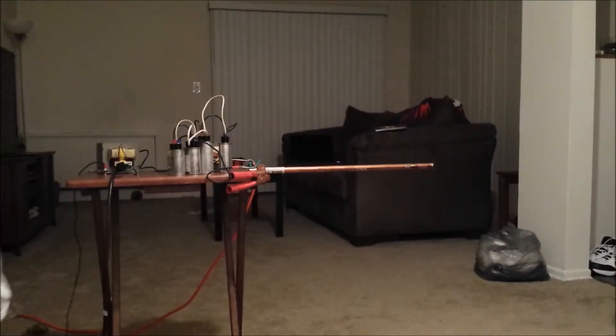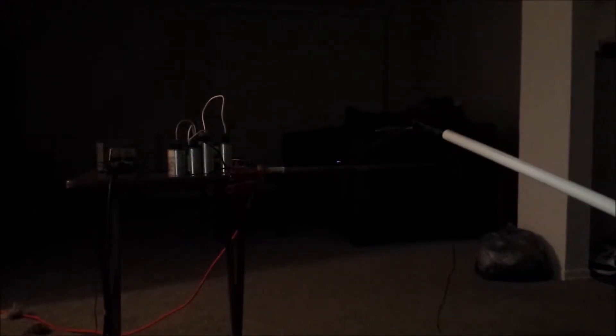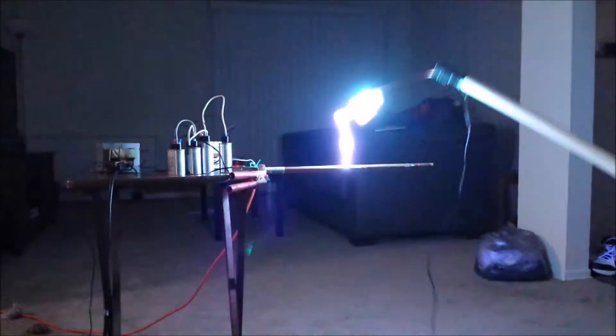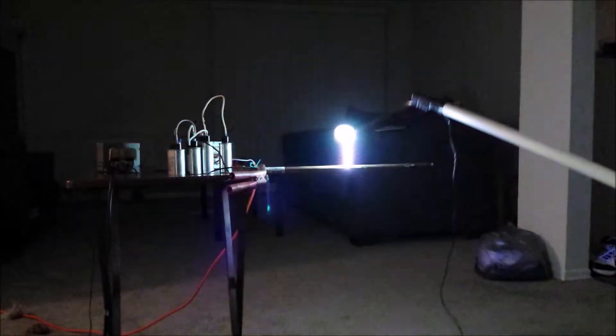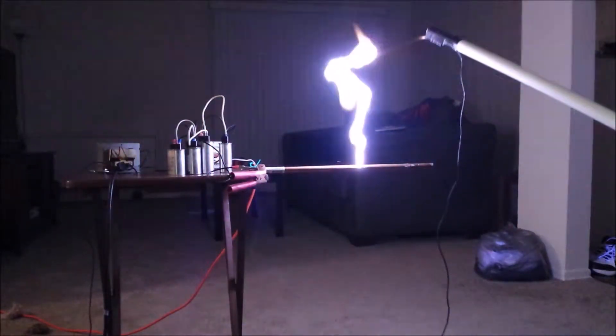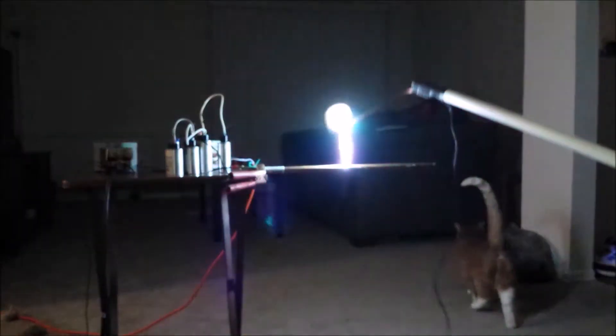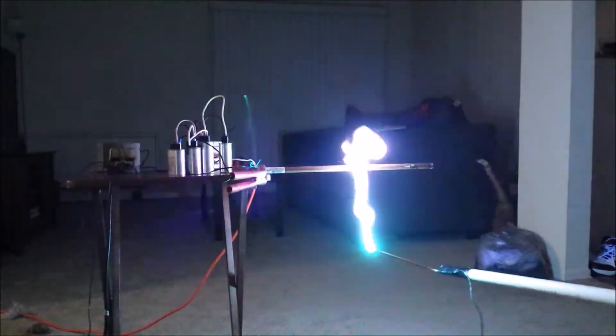This ought to be good. You know what, let me kill the lights. Yeah, that'll give us a good view. Come on, you cheap ass circuit breaker.